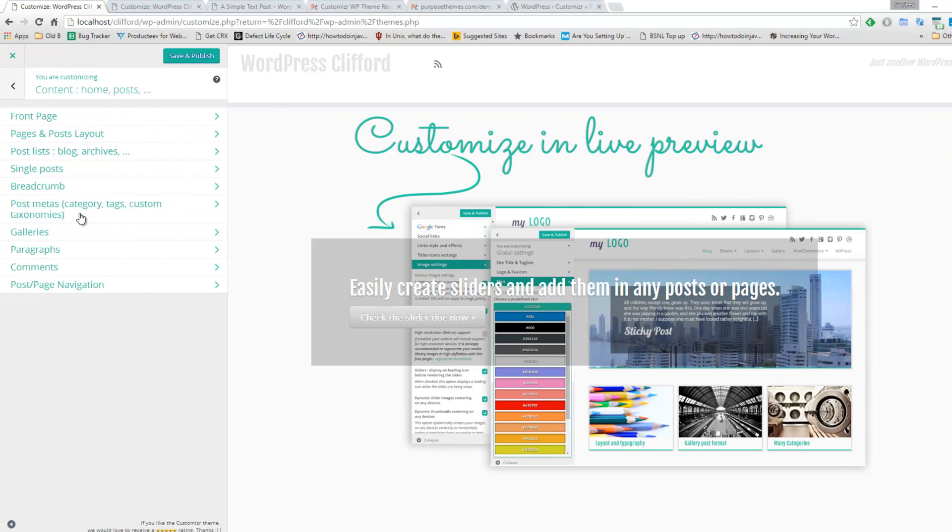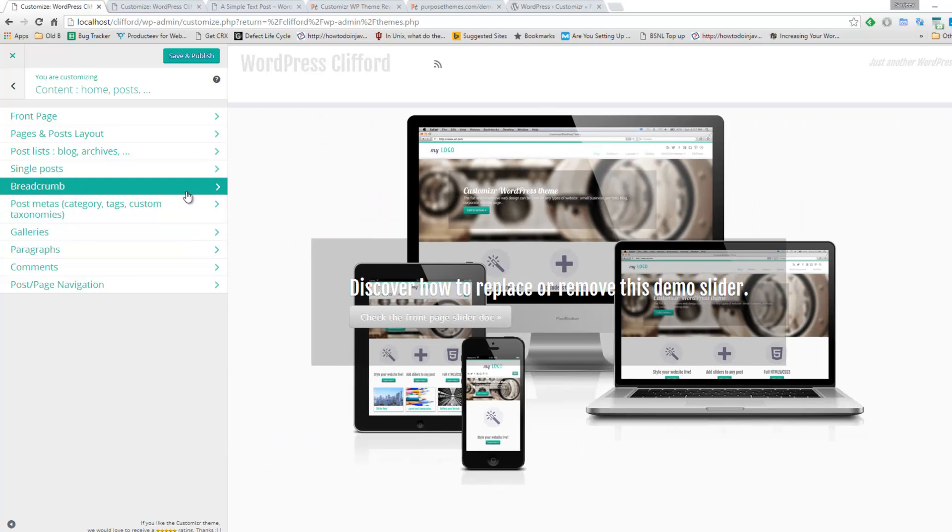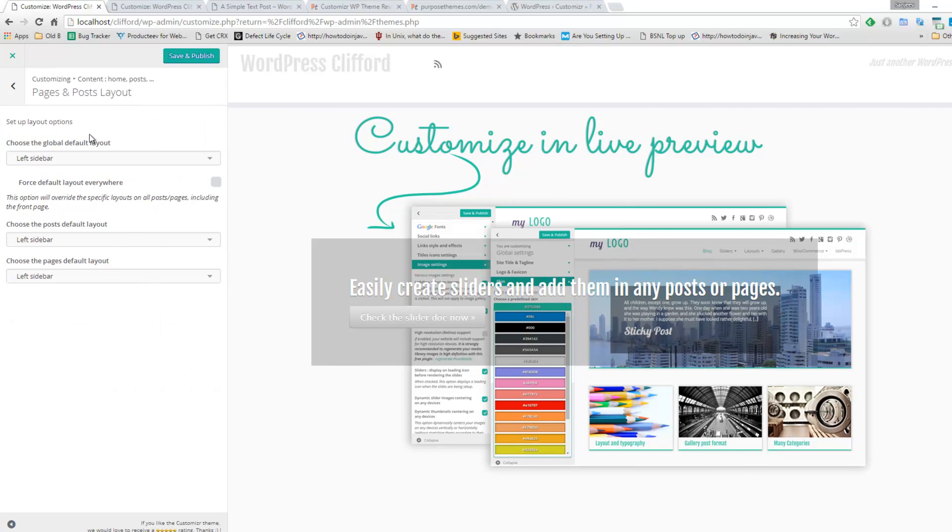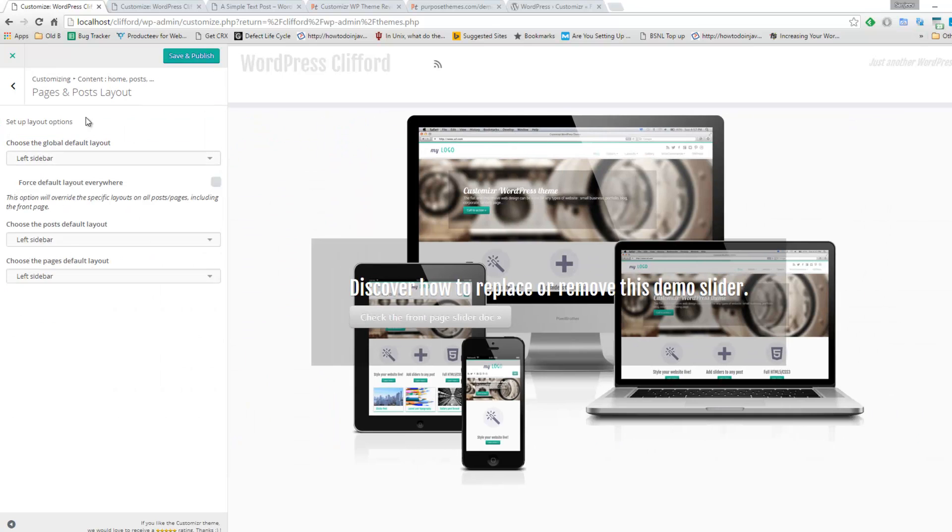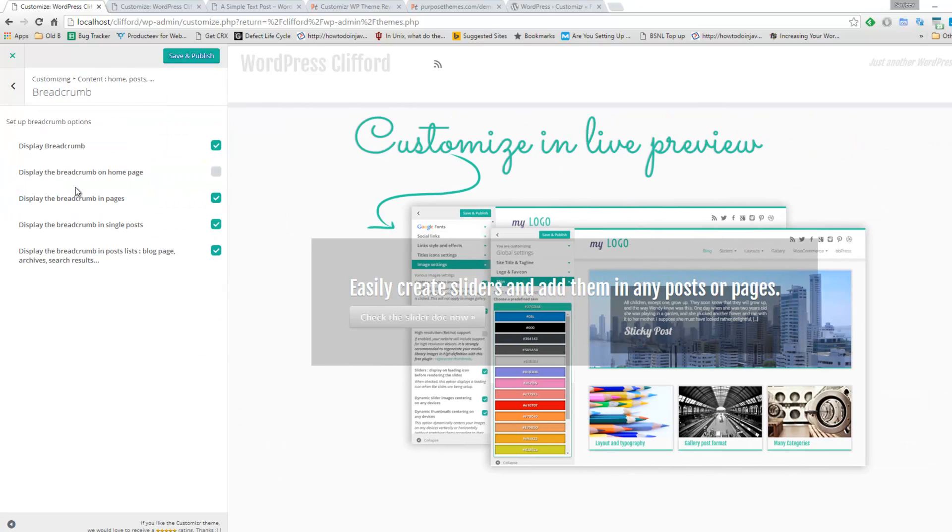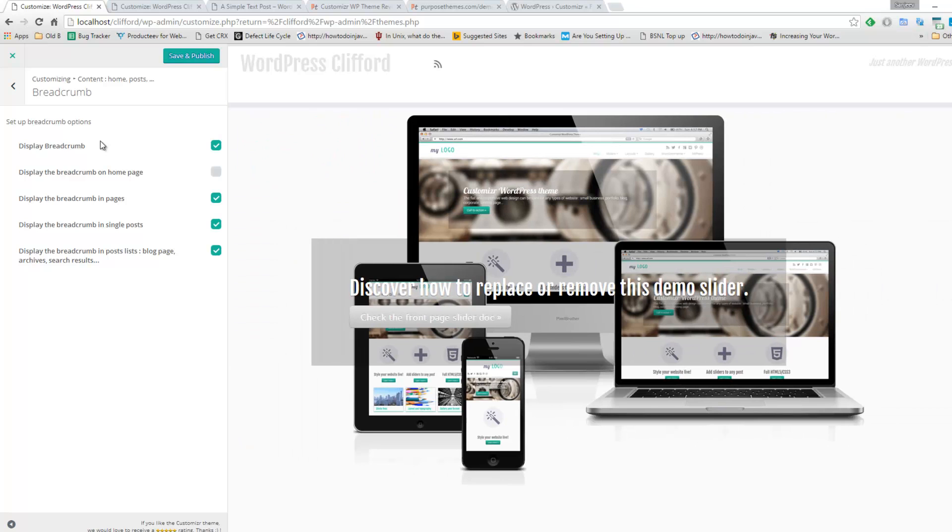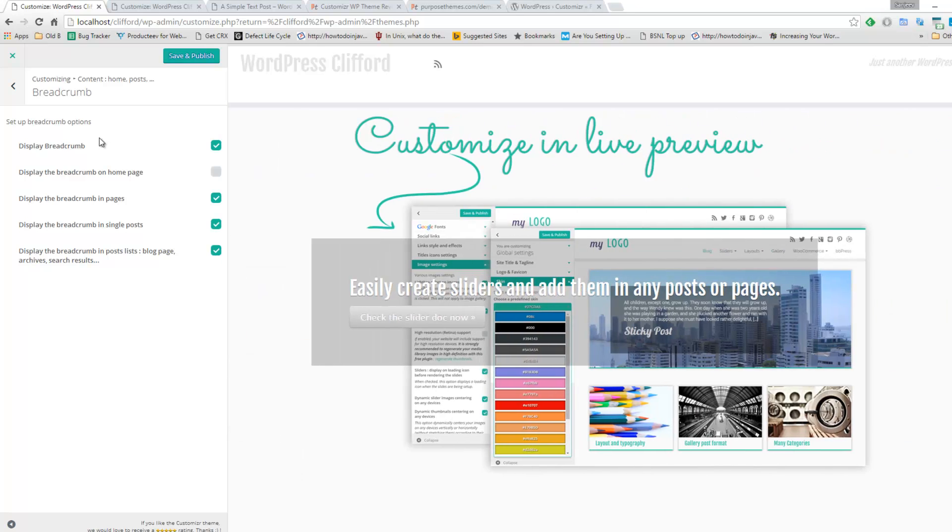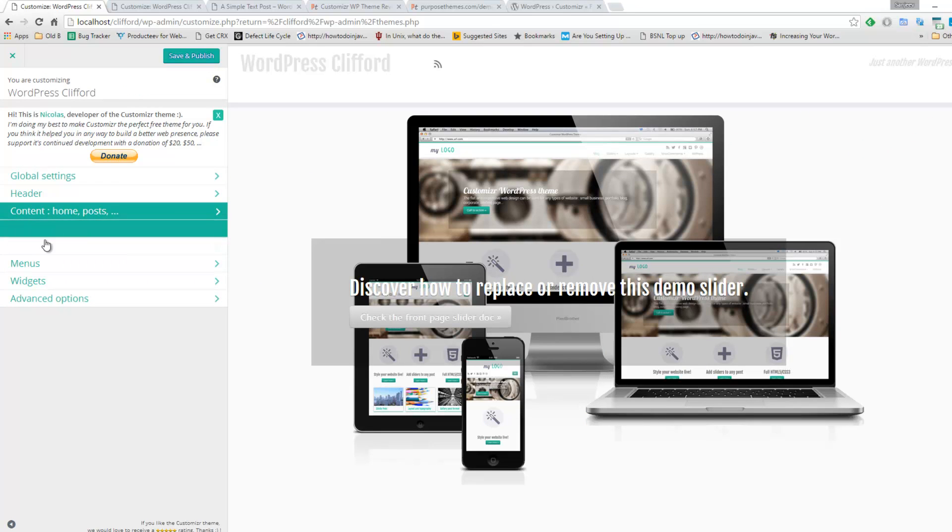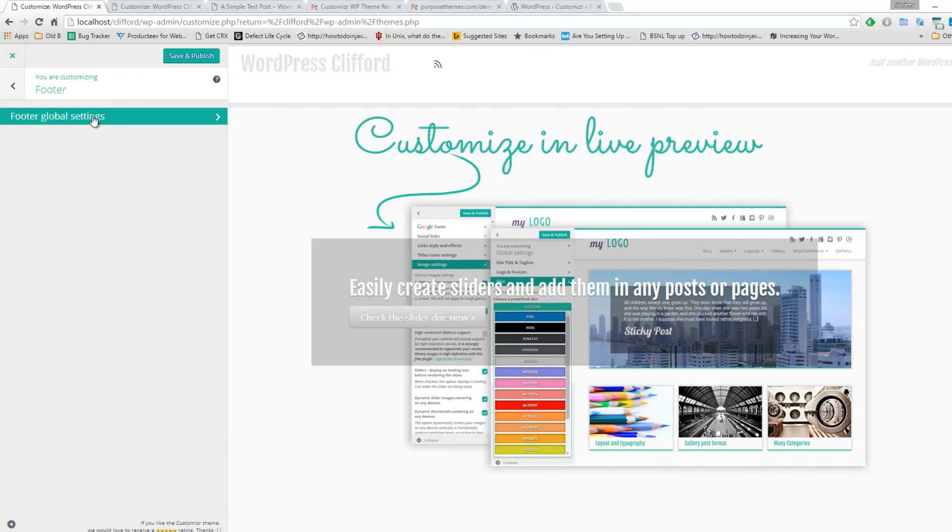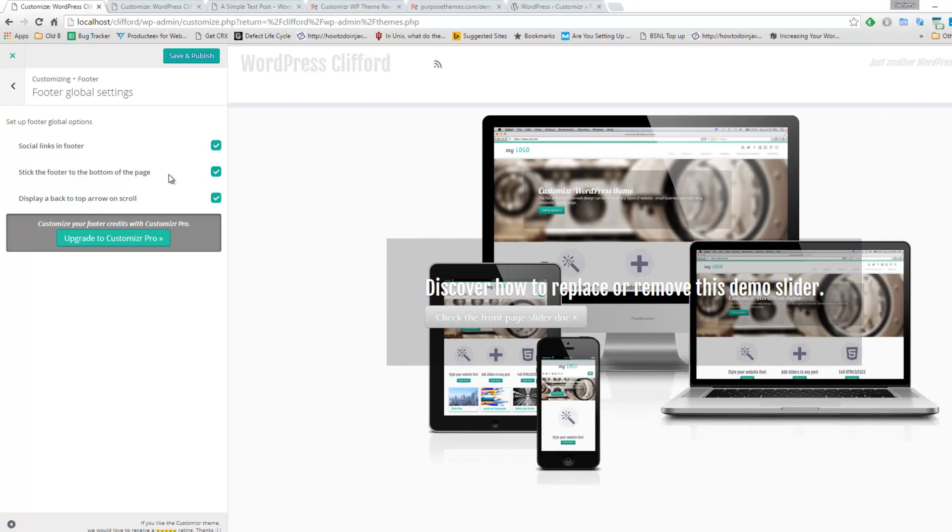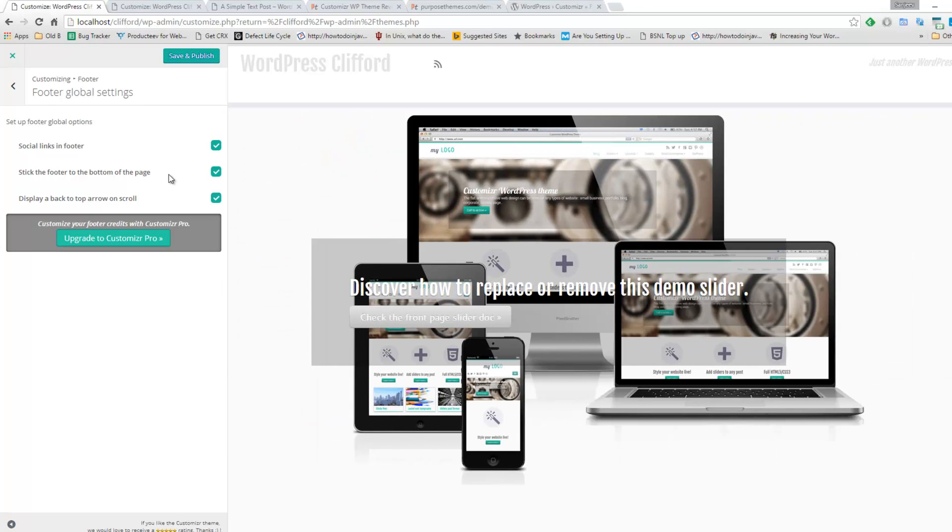You can change the breadcrumbs. Breadcrumbs are important in terms of user experience as well. It helps in navigating people from one page to another. And you can customize the footer area as well. They have provided three widgets in footer, so you can put widgets over there. You can show or hide social links.